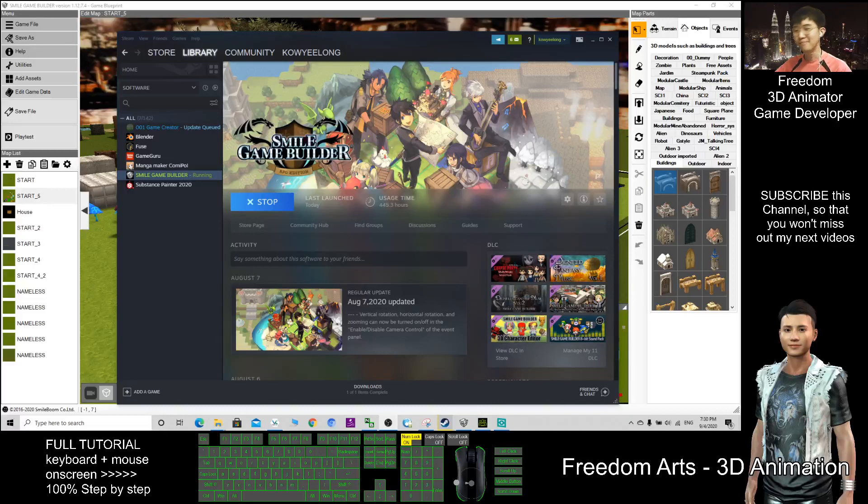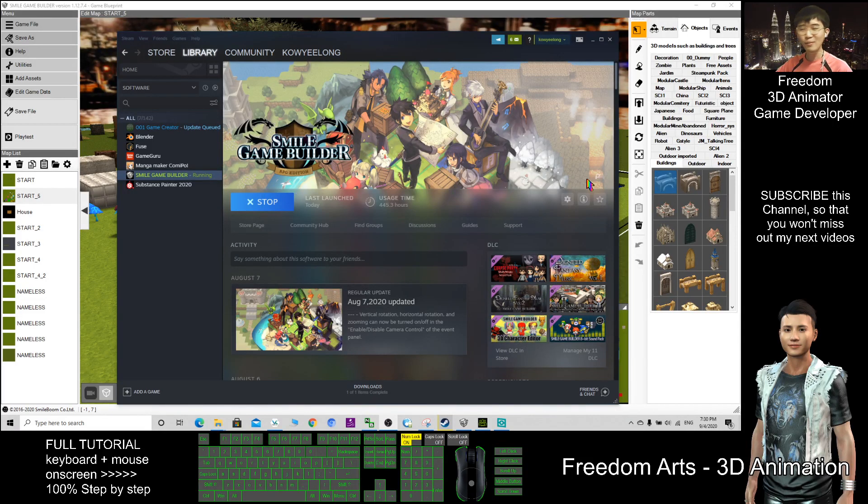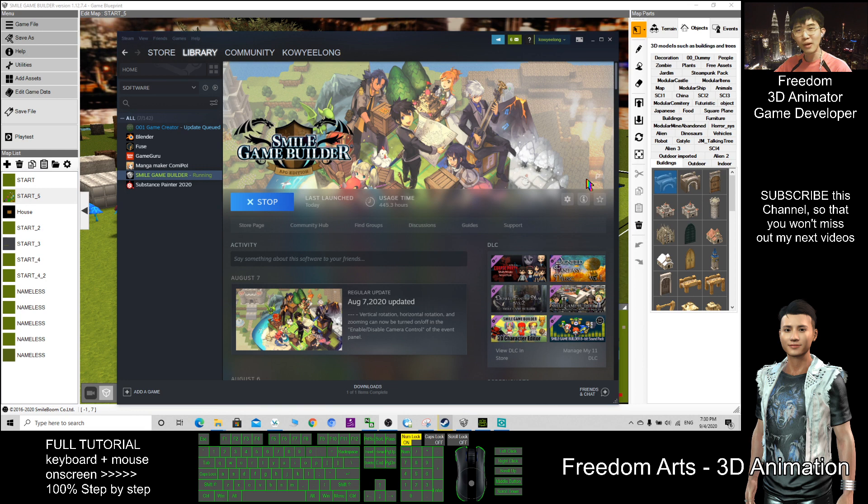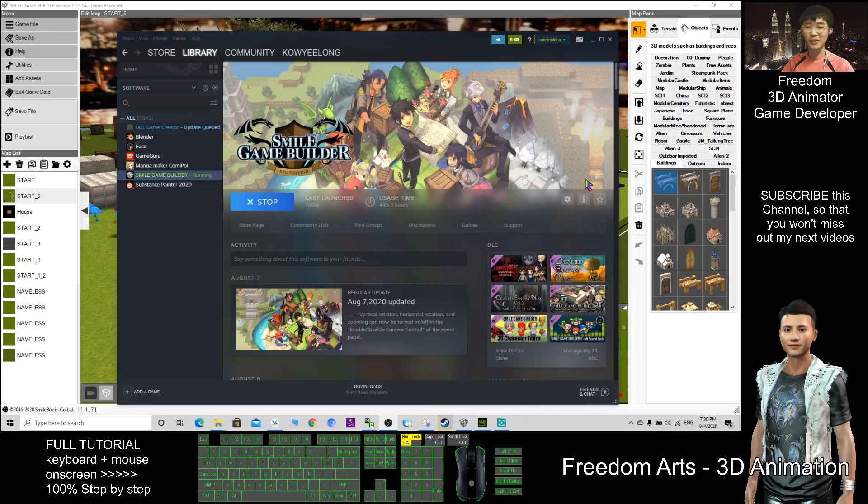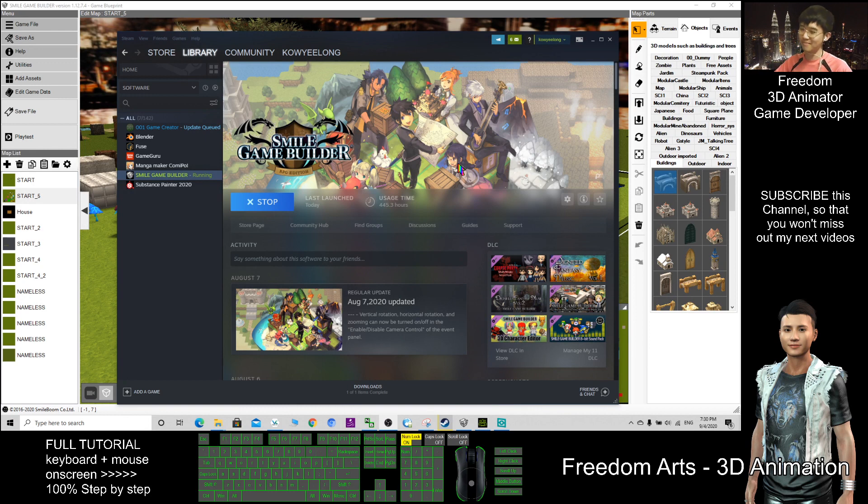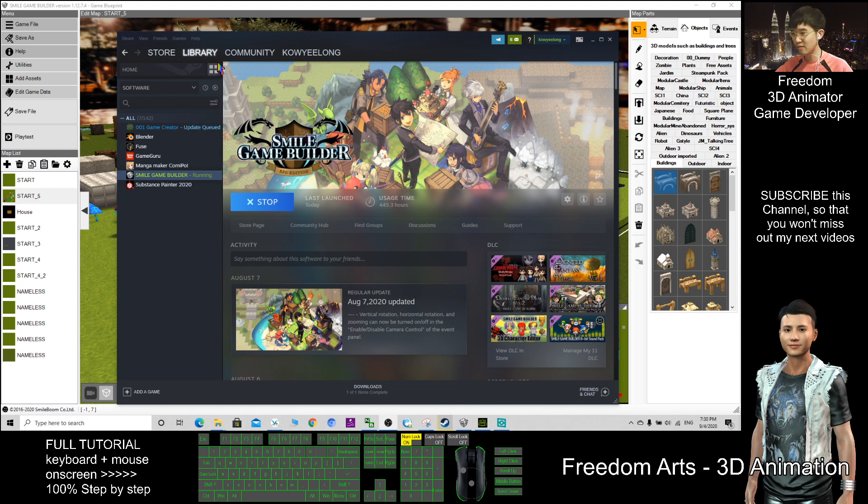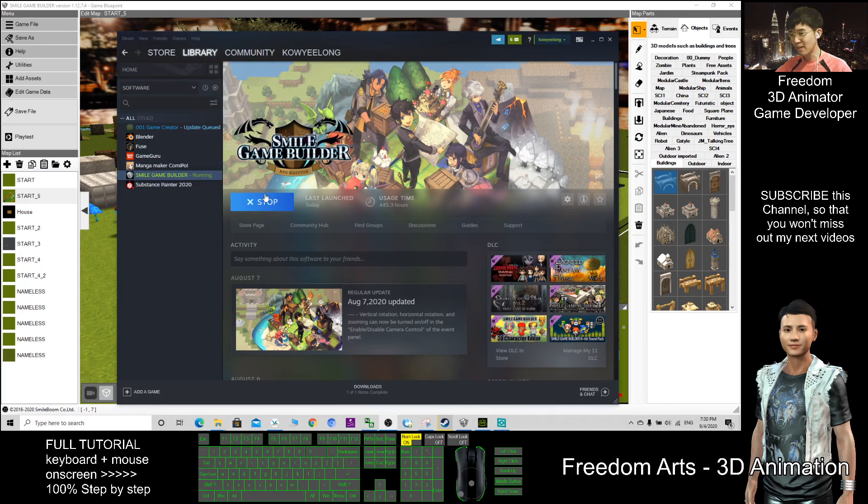Hi, my name is Freedom. Today I'm going to introduce you to how to create a game. What is the easiest way to create a 3D game? This is called Game Builder, which I purchased from Steam.